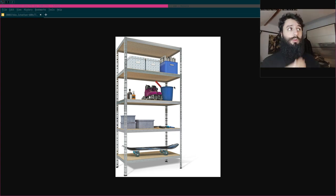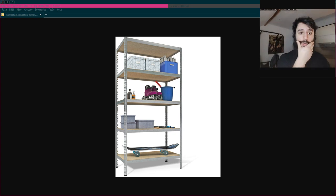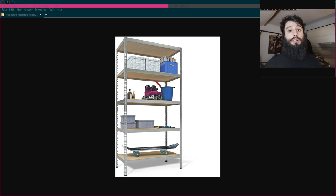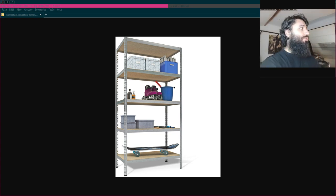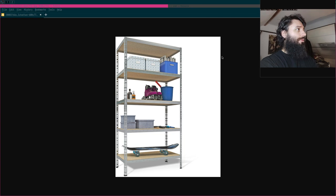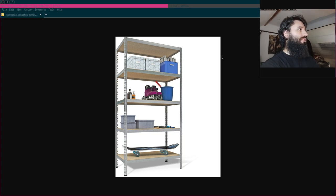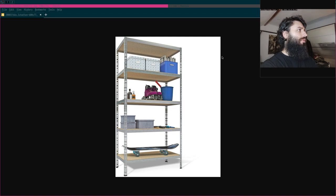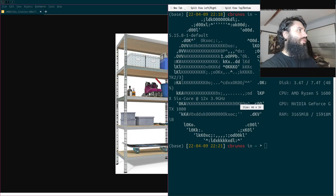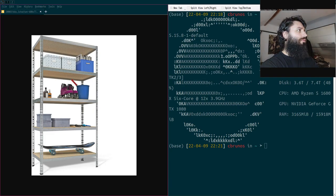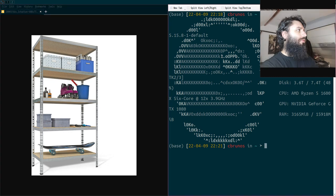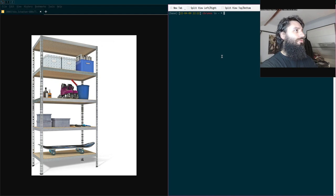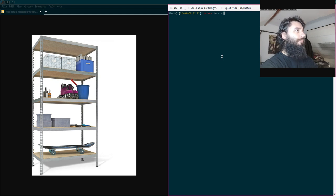So regarding my setup, I use i3 which I really like as the window manager because it allows me to basically manipulate my computer using the keyboard only. So that's great.